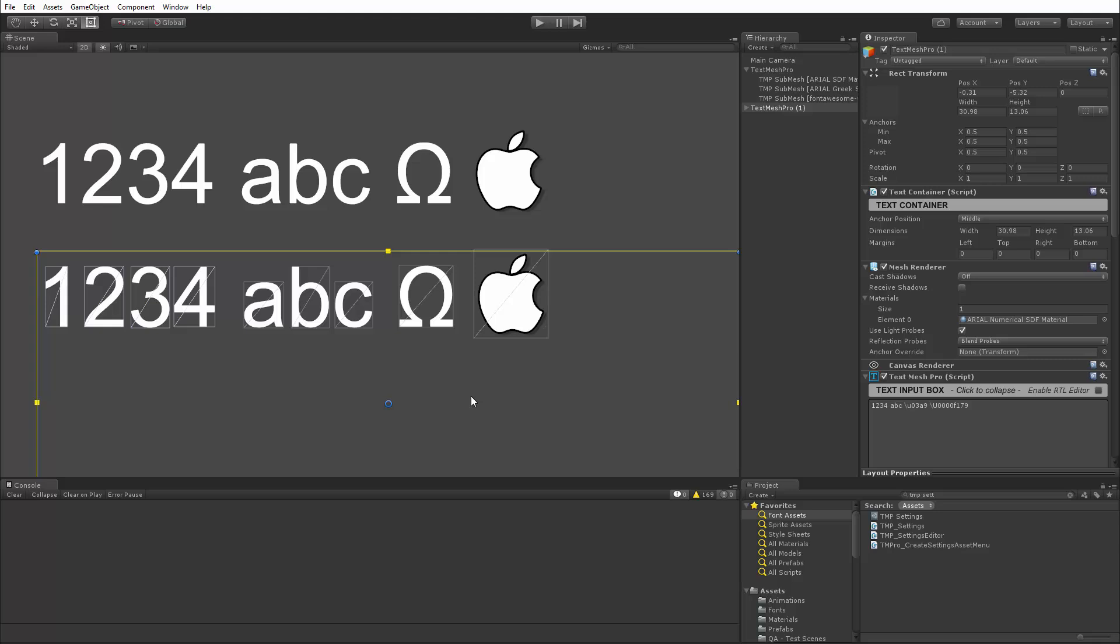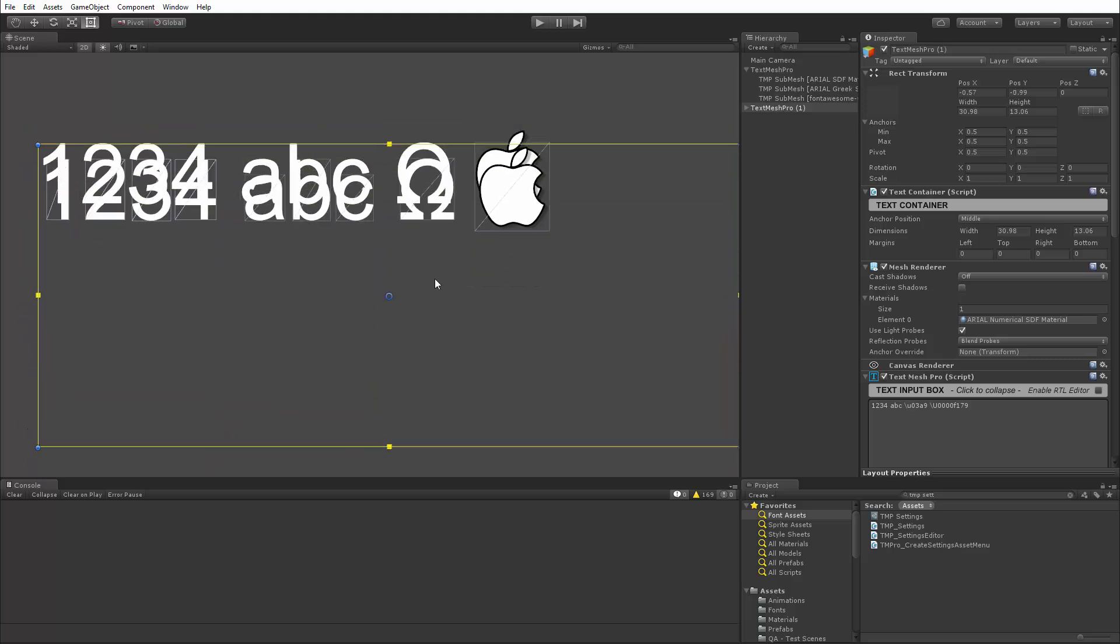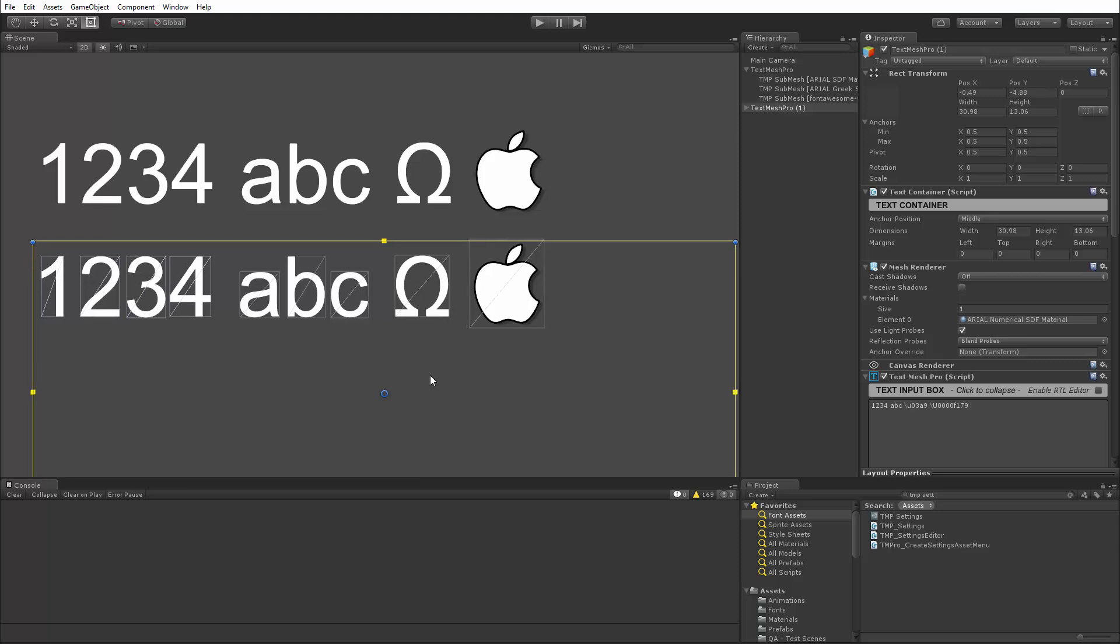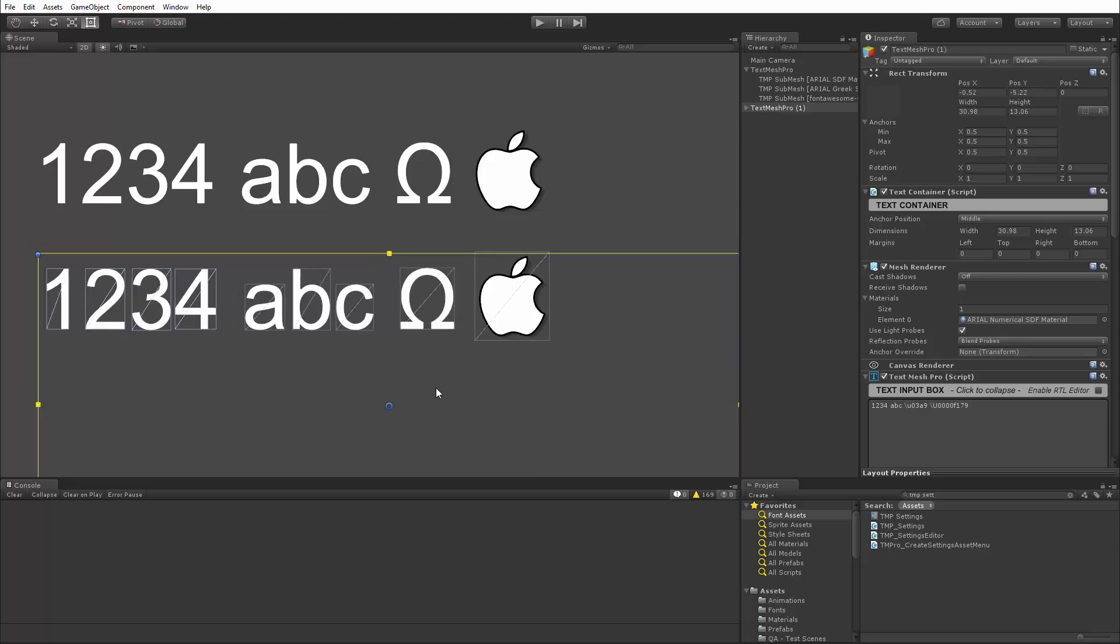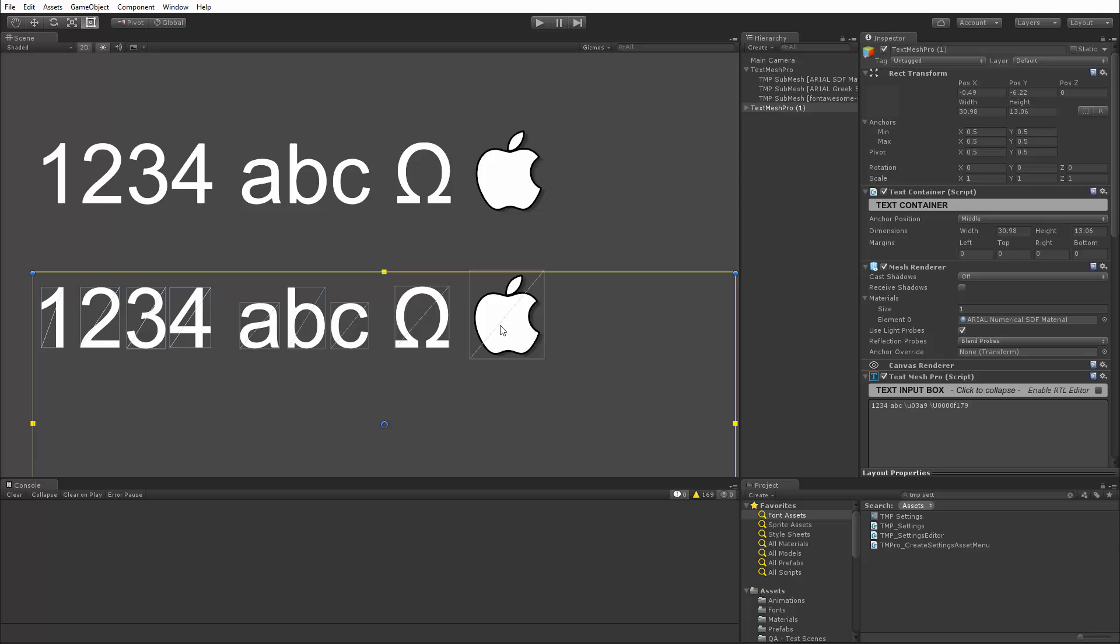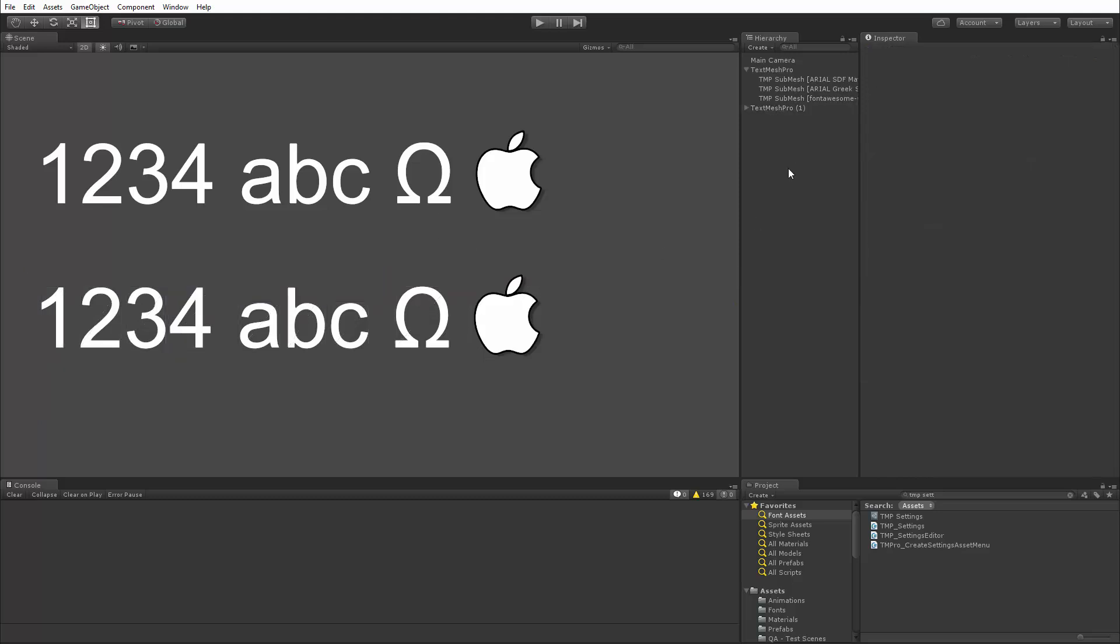Now when you're using the canvas system, the batching is different because it's based on the canvas, the scene, order and the hierarchy, and whether or not the objects overlap each other. So you're going to get different results. But for the most part, as long as your text doesn't overlap, the batching will occur as you would expect it to occur.